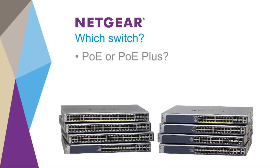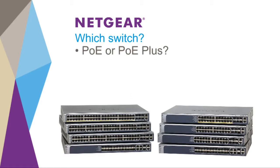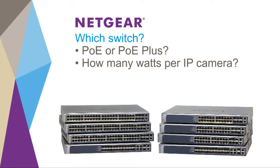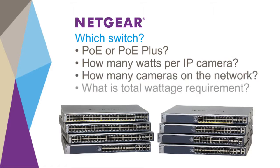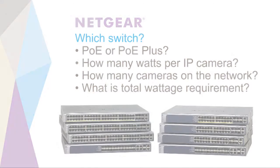Do the cameras require PoE or PoE Plus? How many watts are required per camera? How many cameras will be on the network? And what is the total wattage requirement?